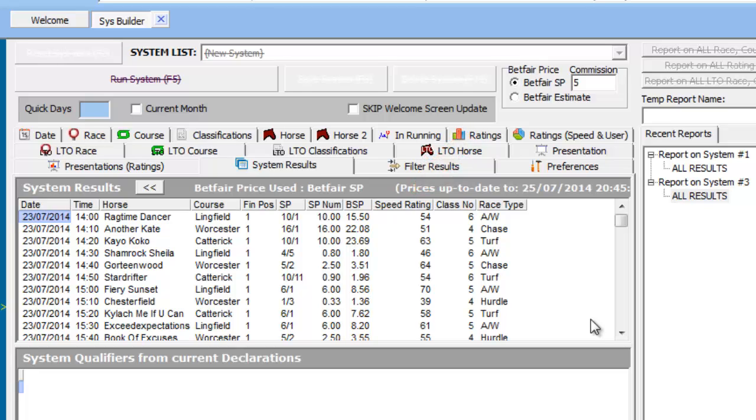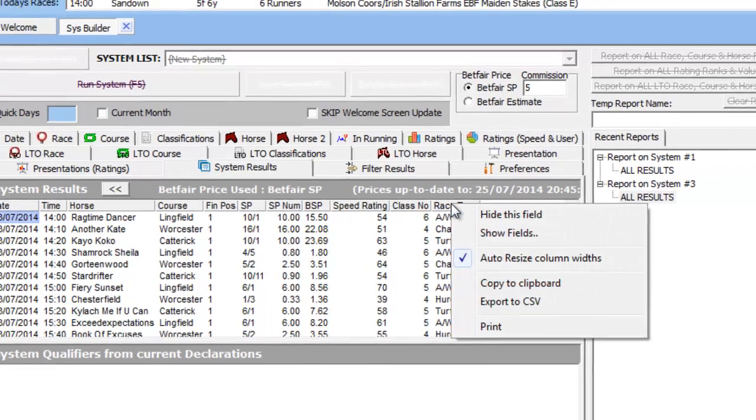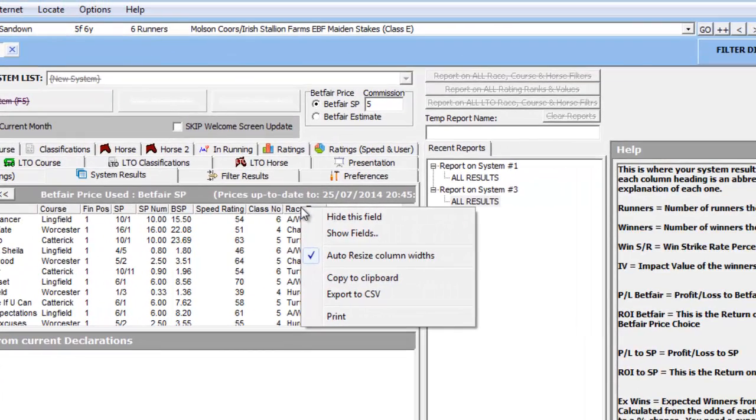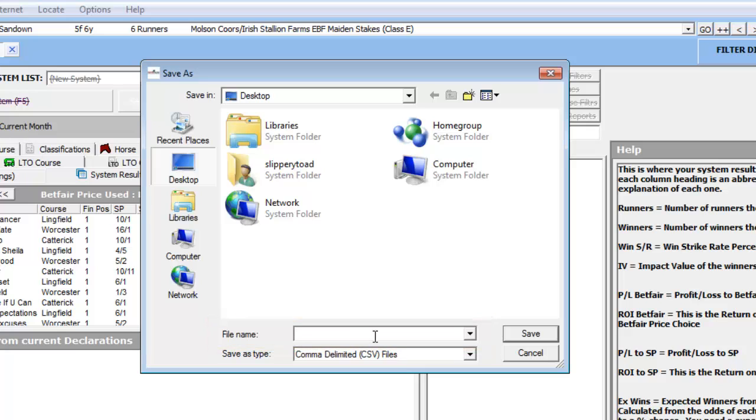We can now export the results by positioning the mouse over any of the column titles and then select Export to CSV option. Using the dialog box, we can save our file.